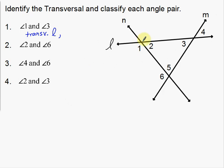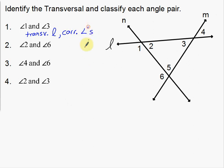Corresponding angles are in the same position. One is down and to the left; three is down and to the left — they're in the same position. So these are, in fact, corresponding angles. Notice the notation and abbreviations: C-O-R-R period stands for corresponding angles.